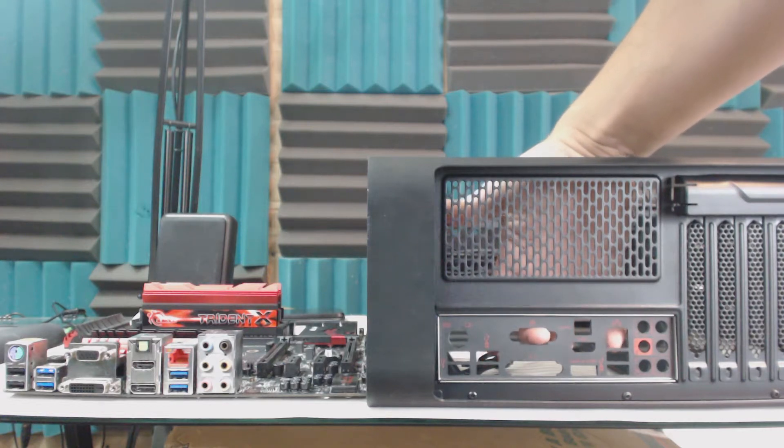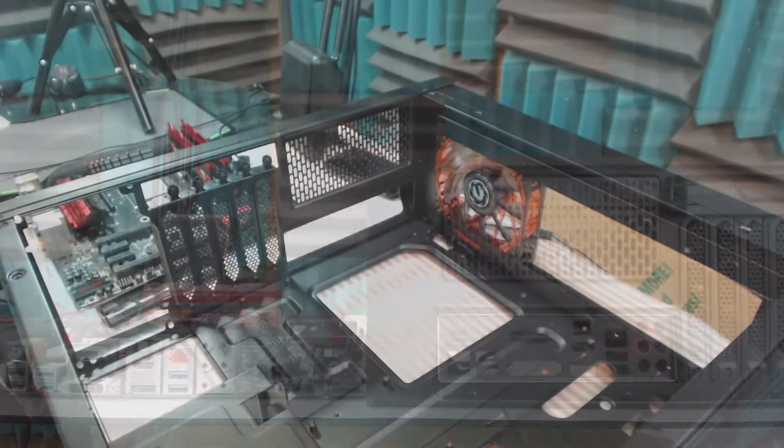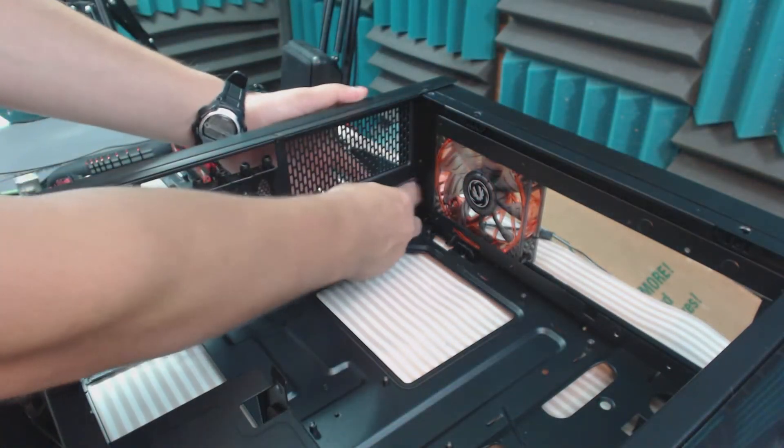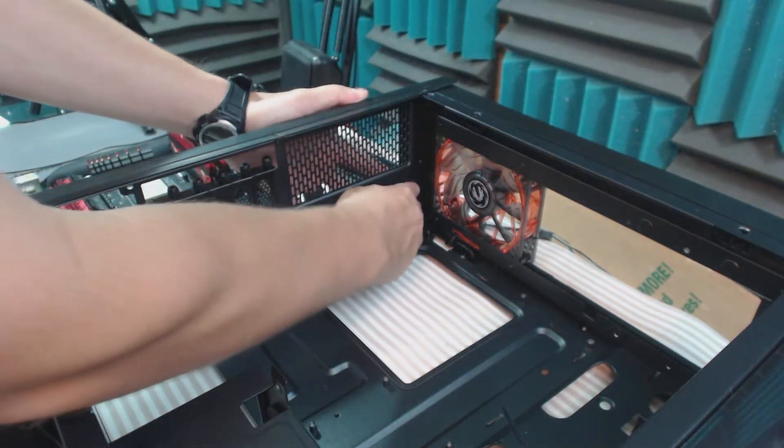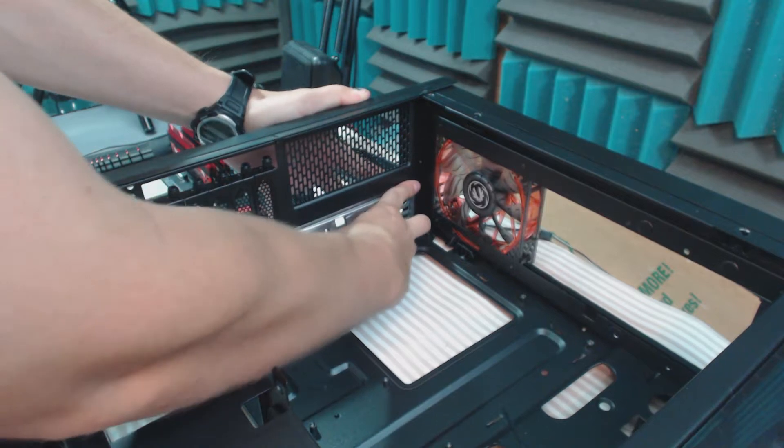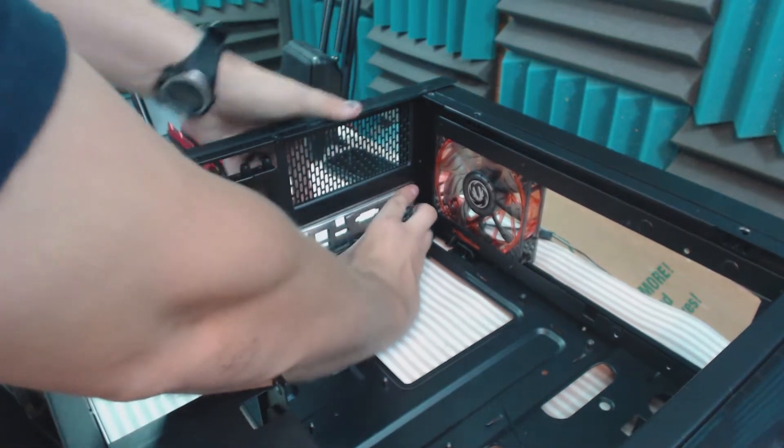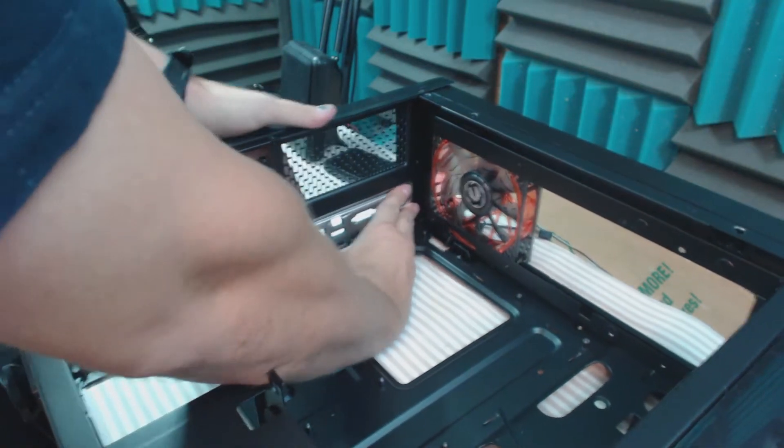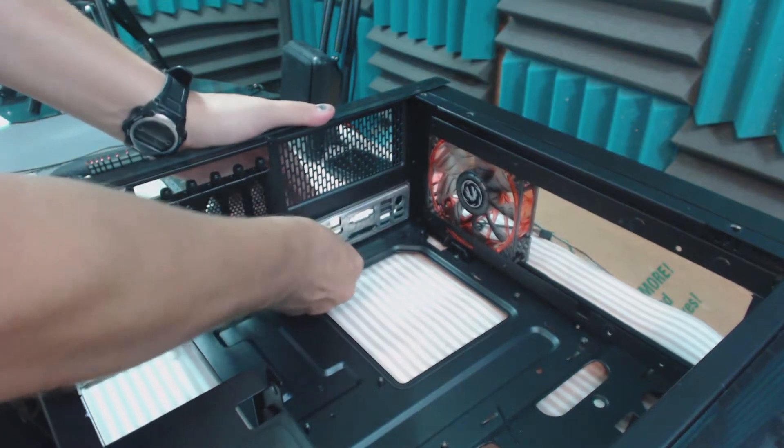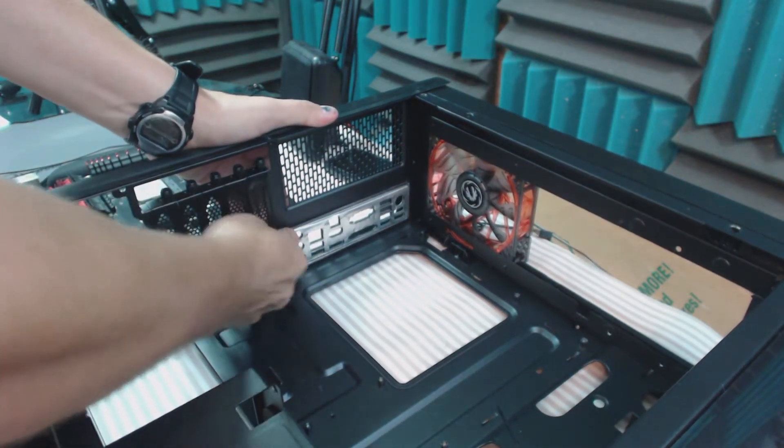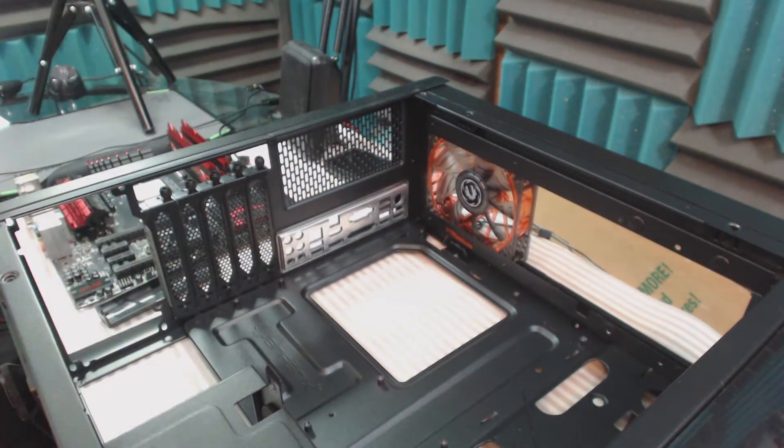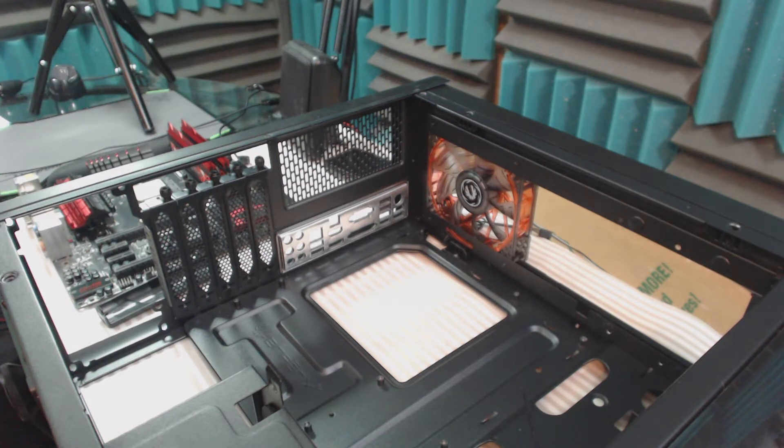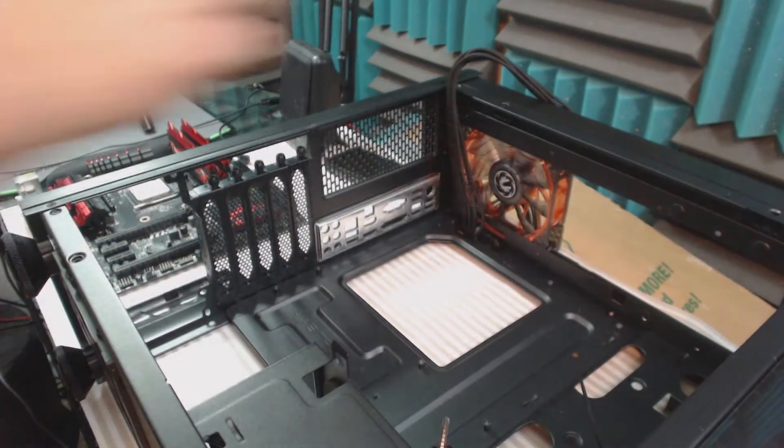Once you know exactly how the IO panel goes in, you want to come in and push it in from the corners while supporting the case on the opposite sides until it locks into place. It can be a struggle from time to time, but a little bit of light pressure and constant motion around the edges will help you get it in place.